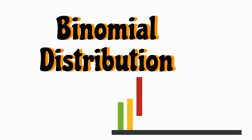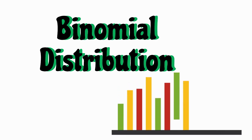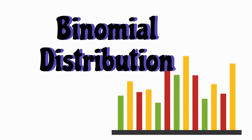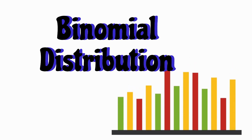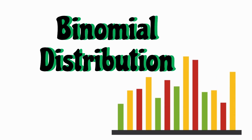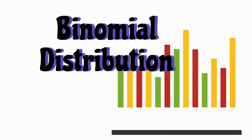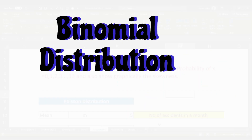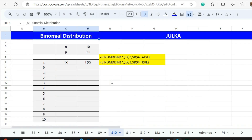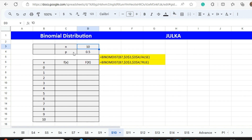Hello everyone, today we will discuss binomial distribution — how to calculate the probability of different events using binomial distribution where the number of trials and the probability of success are given. We will explain with the help of an example. In this example, the number of trials is 10 and the probability of success is 0.5. Now we want to calculate the probability of 0 to 10 events.